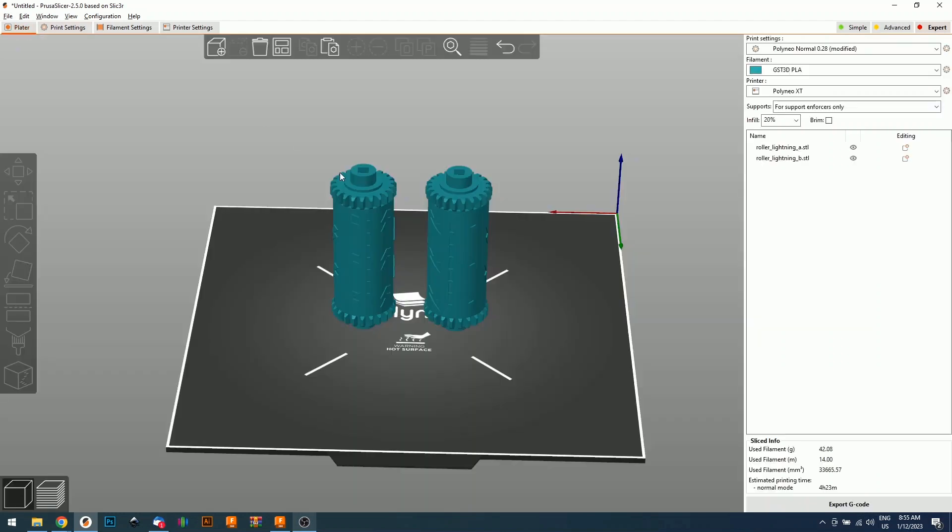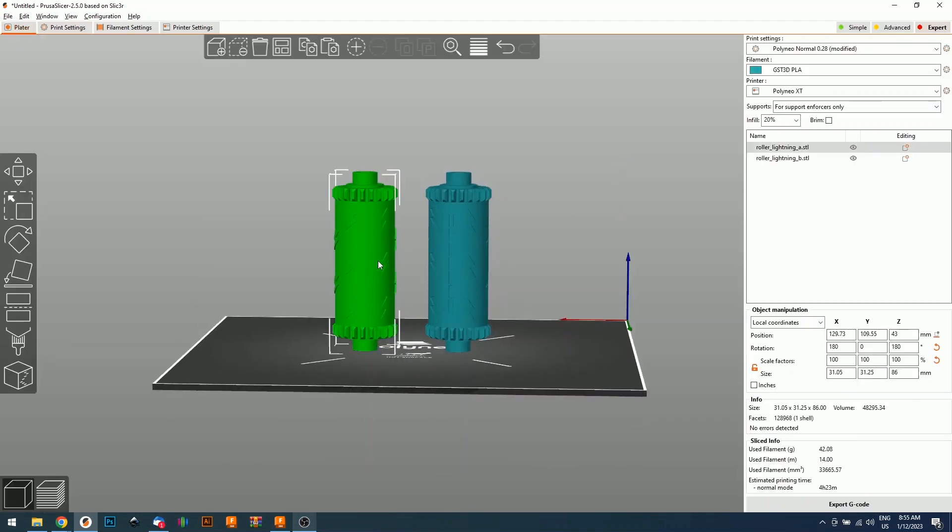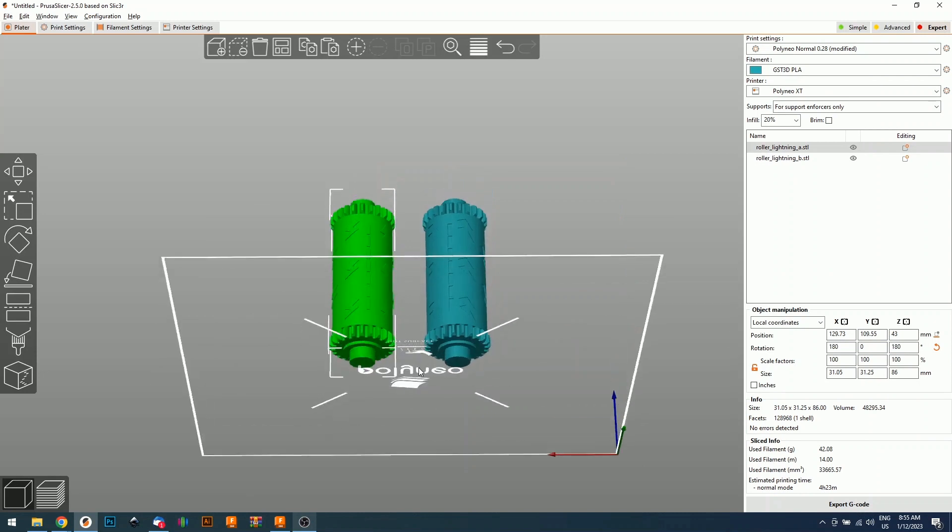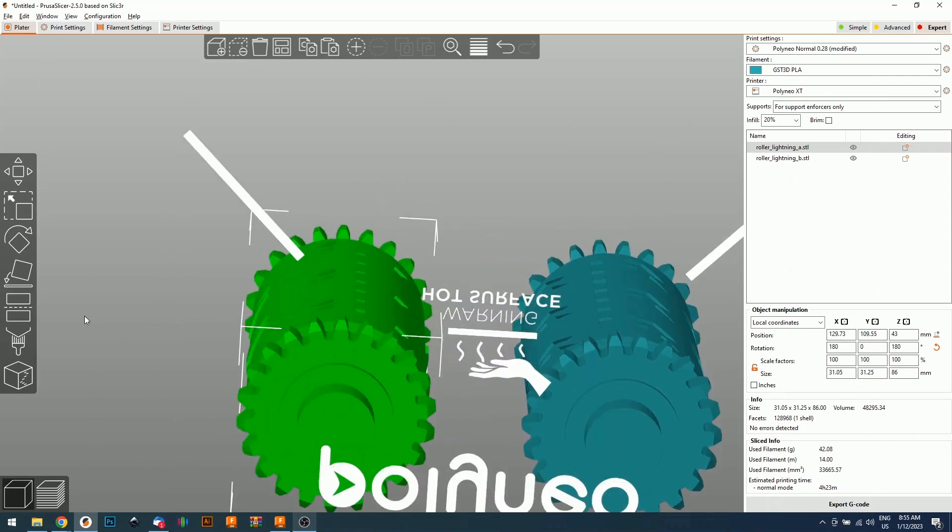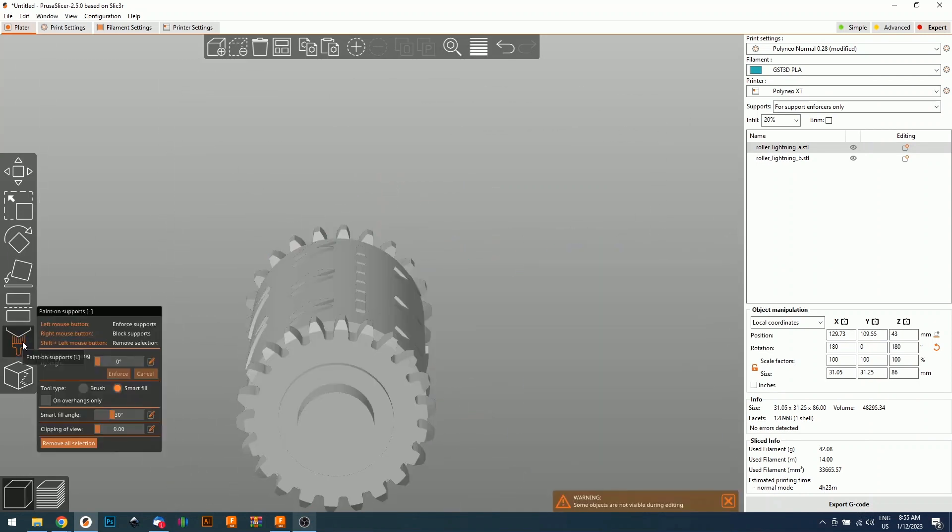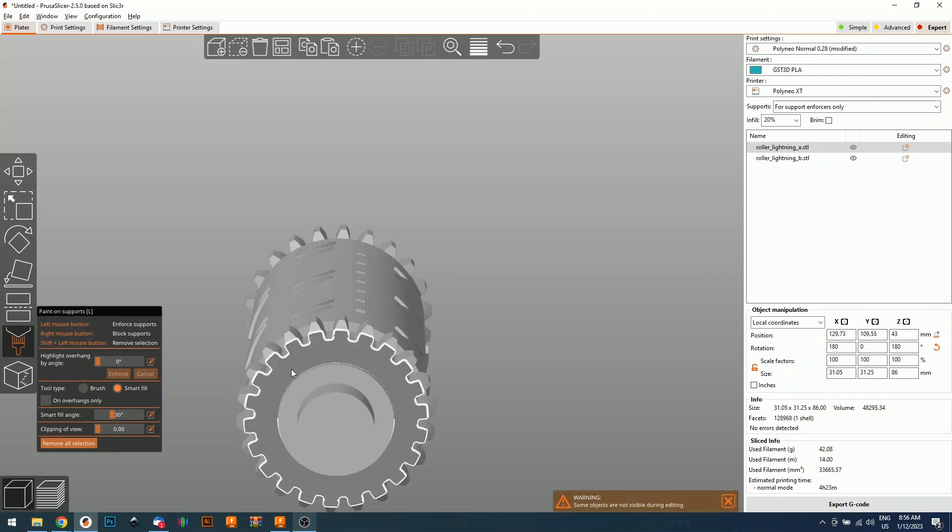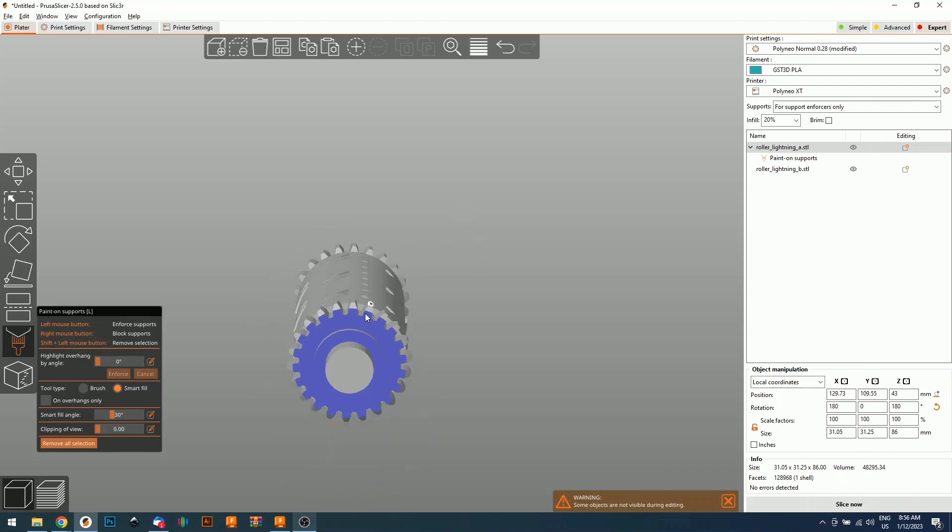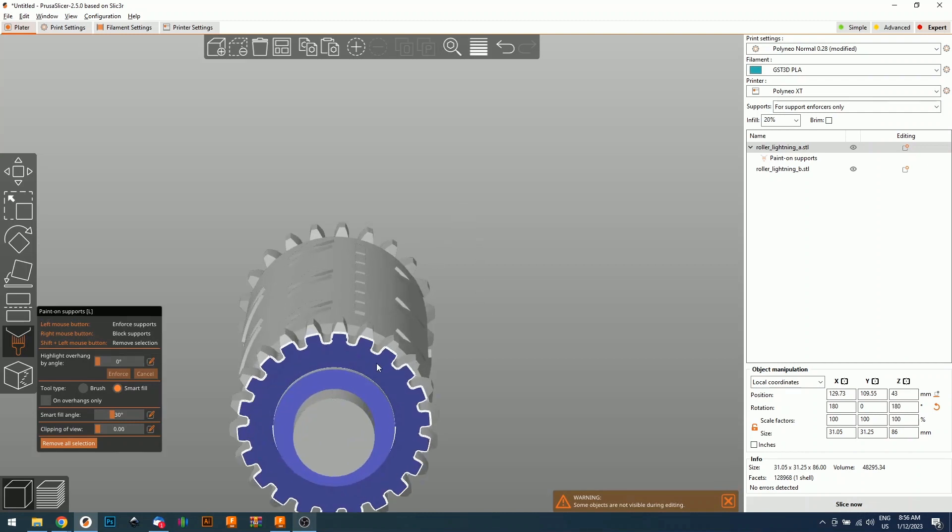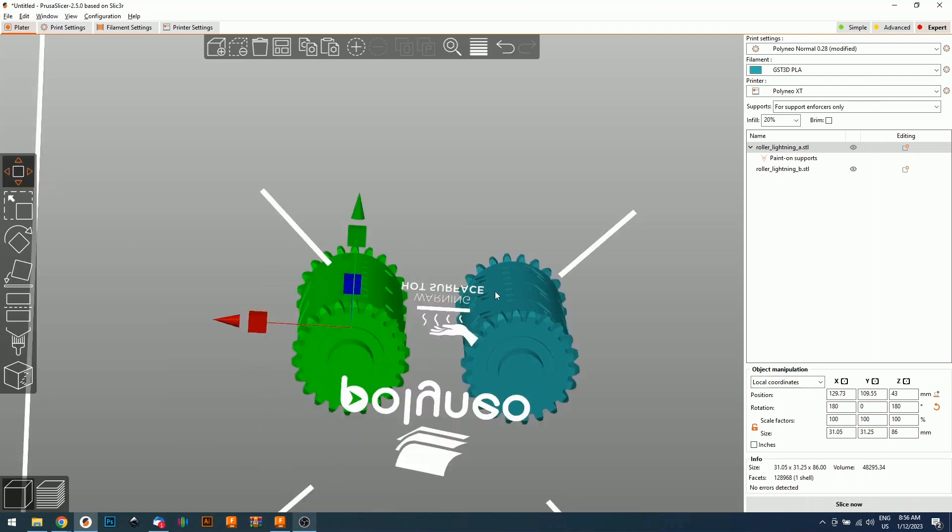So now supports. We're going to grab one of our two parts and we're going to paint supports. PrusaSlicer has this really handy feature that allows you to paint supports, but it also has one feature in particular, smart fill, where you can select surfaces and everything that is blue will get supported. And this is all we need. These two surfaces are all we need to support for this print to come out super nice.